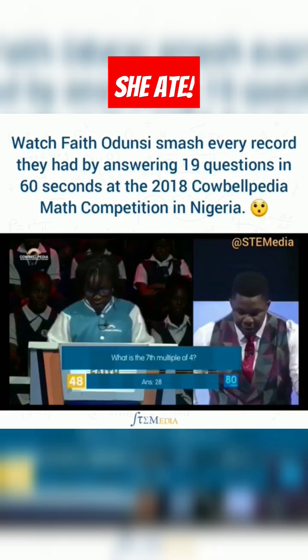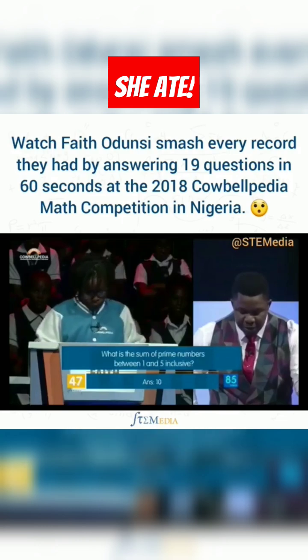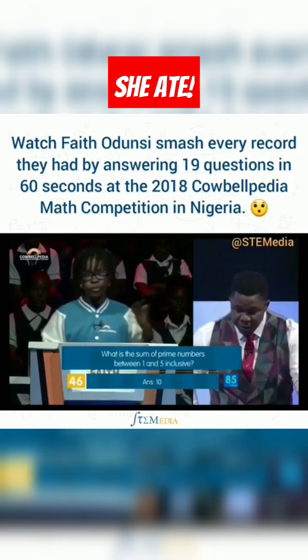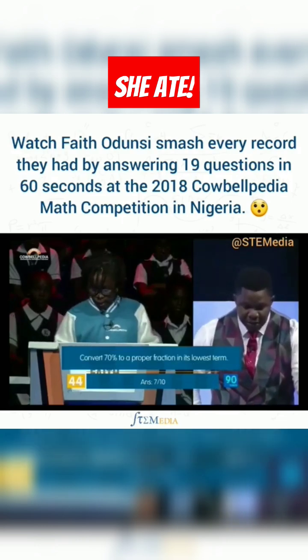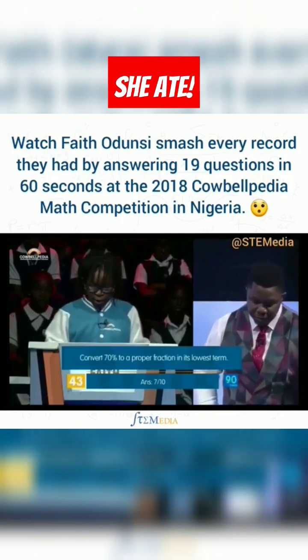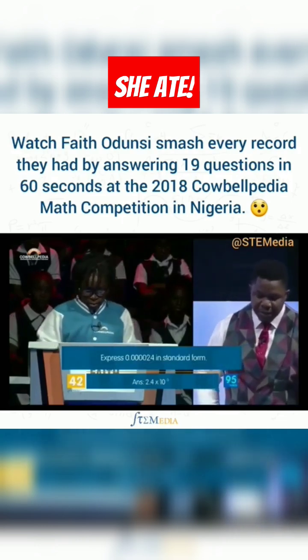What is 7 times 4? 28. Correct. What is the sum of the prime numbers between 1 and 5? 10. Correct. 7 over 10. Correct.